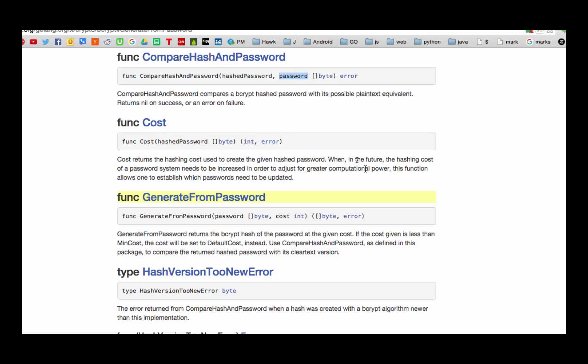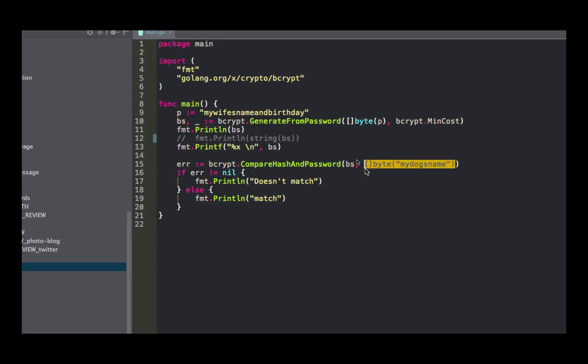Is that going to return... Because compare hash password returns an error. It returns nil on success or an error on failure. So if error is not nil, it doesn't match. Otherwise it does match. So is that going to match? Is it going to return match or doesn't match? What's this program going to return?